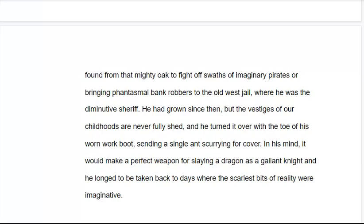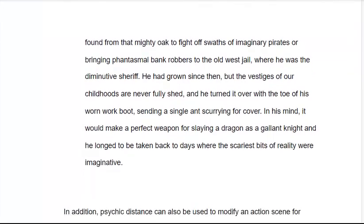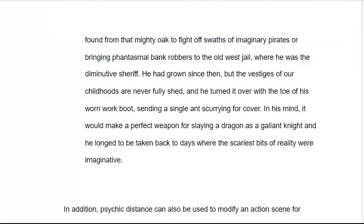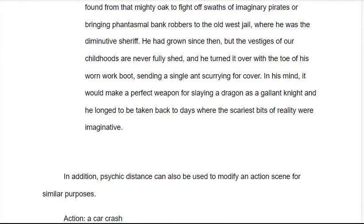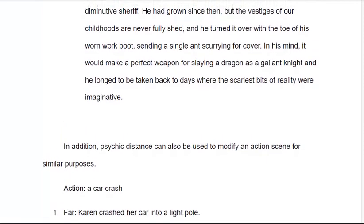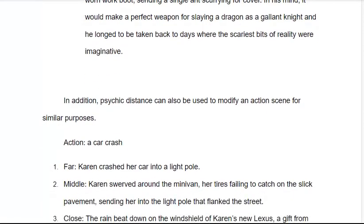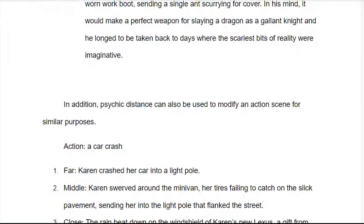Now let's look at what happens when we add this to an action sequence. This is similar to what we did with the pacing writing, but a little different in that our purposes are different. Let's take a car crash. Far distance: 'Karen crashed her car into a light pole.' Very simple — something that, if you were driving down the street and saw happening, you might take note and slow down to make sure everybody's okay, but you don't have any strong vested interest in it. It just kind of happened.